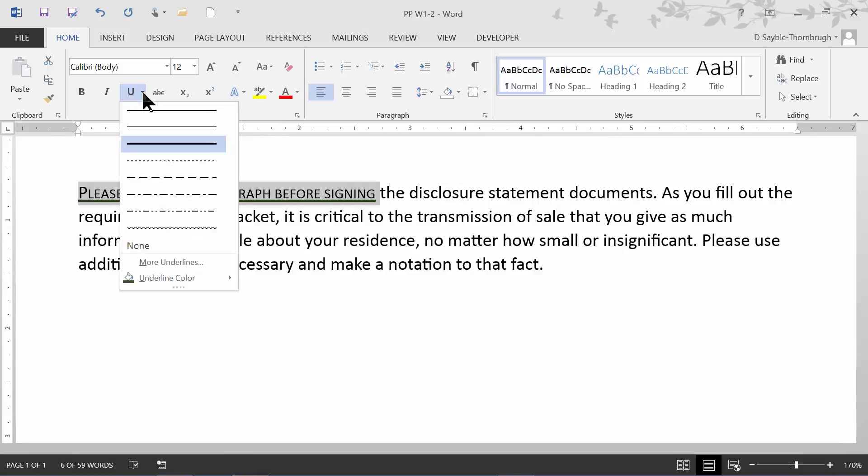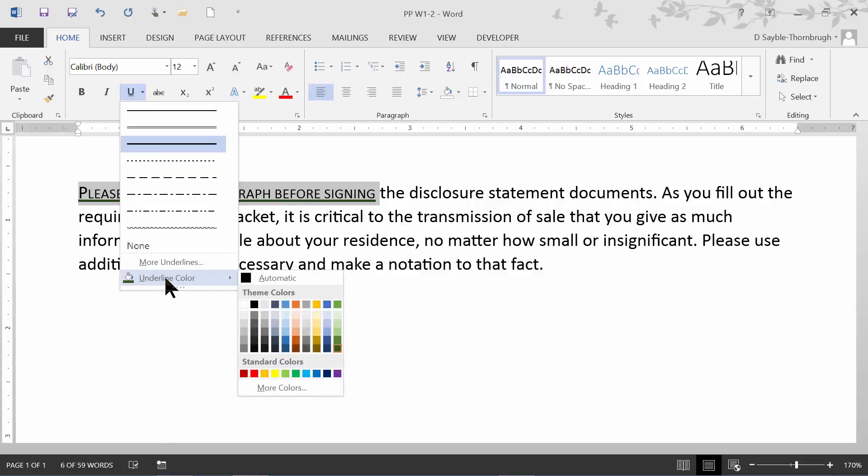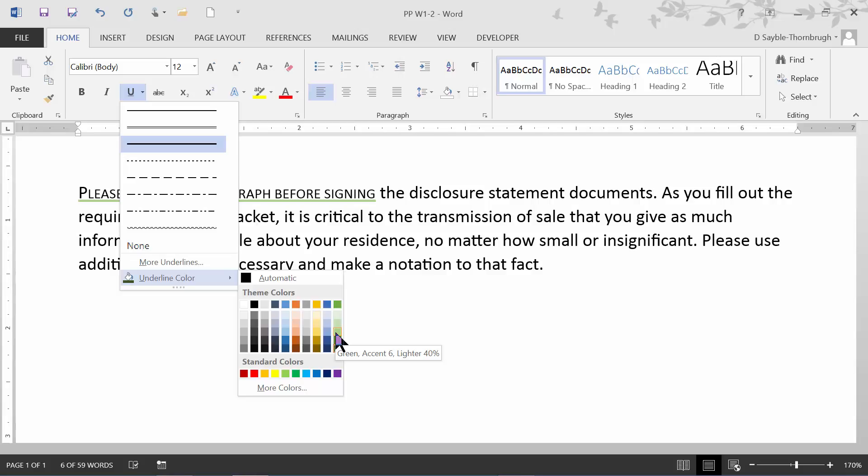And if I go back to get that menu again and go down to the bottom, there are underline colors I can pick. If I hover my mouse pointer over each color in the theme area, it tells me the name of each color. For example, this one here is called Green Accent 6, darker by 50%. So I'm going to click on that.